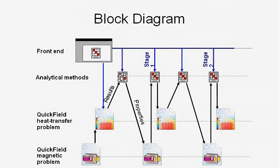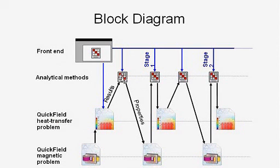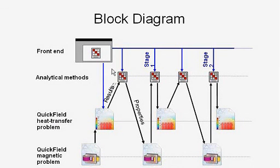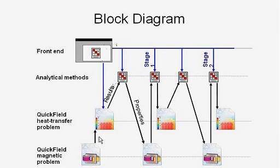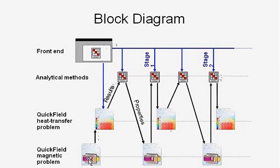The front end is the Visual Basic main controlling program that controls everything. There are three planes of solutions going on. The top planes are analytical methods. For example, the Steinmetz function that I mentioned, taking the peak flux density and calculating the core loss in watt per meter cube. That is an analytical function. So I can do whatever I like in there. I have a few other analytic functions, for example, the nonlinear thermal and electrical conductivity of copper done analytically and loaded down into the Quickfield problems.